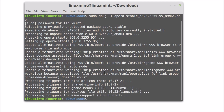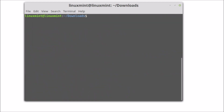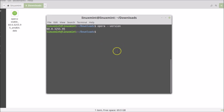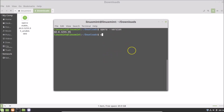Opera browser is now installed. To check the version, clear the terminal first, then type: opera --version and hit Enter. You can see version 60.0. To open Opera from the terminal, type 'opera' and hit Enter.